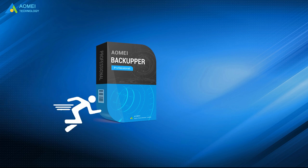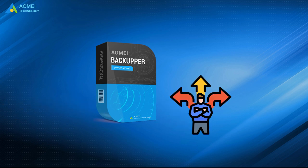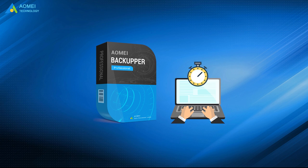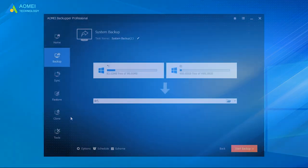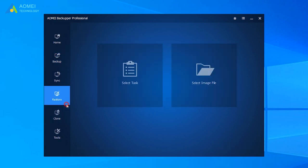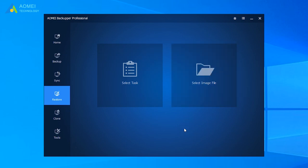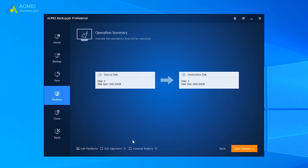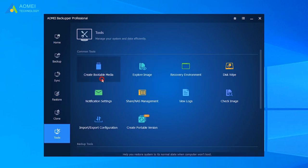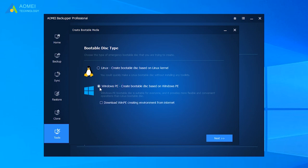AOMEI Backupper also provides fast and flexible system image recovery solutions to help you get your computer back in a very short time. If your computer is still bootable, click Restore and tap on Select Task or Select Image File you want to restore. If the system image is used on another computer with dissimilar hardware, please check Universal Restore. If your system crashes or disk fails, you can use Create Bootable Media to make a Windows PE bootable USB or CD to start up the computer and then perform system image recovery.